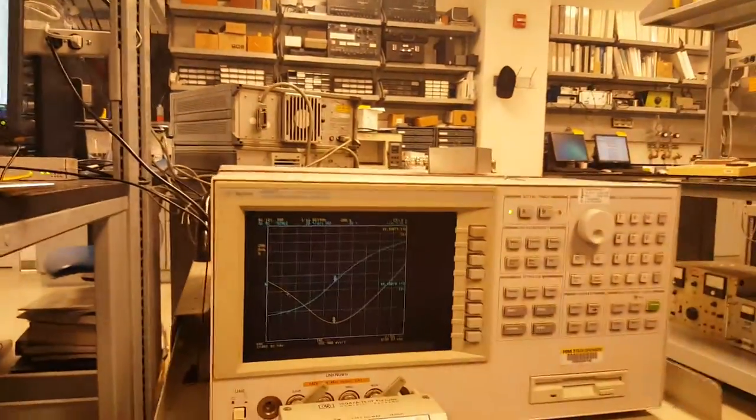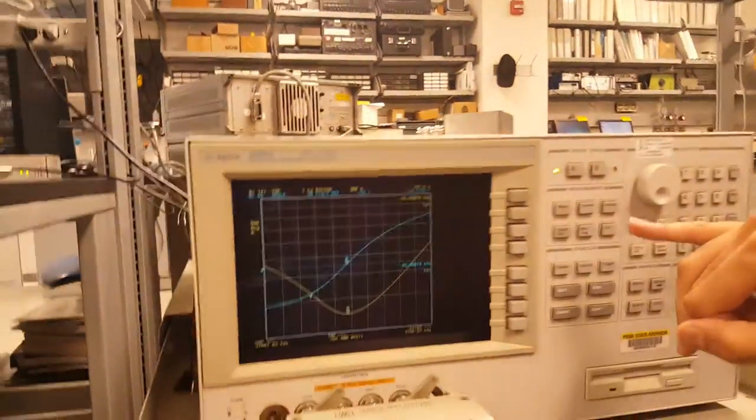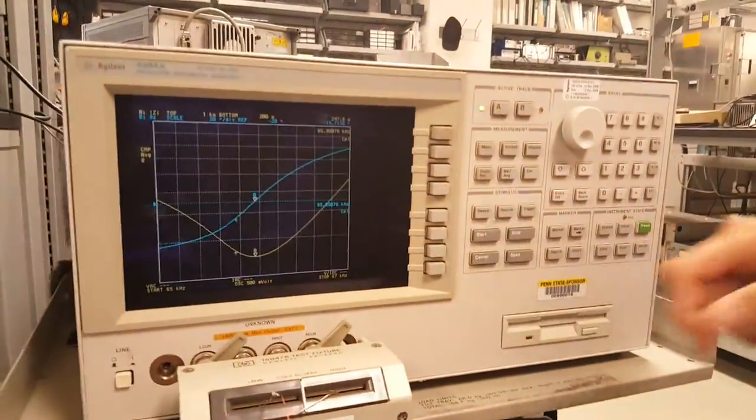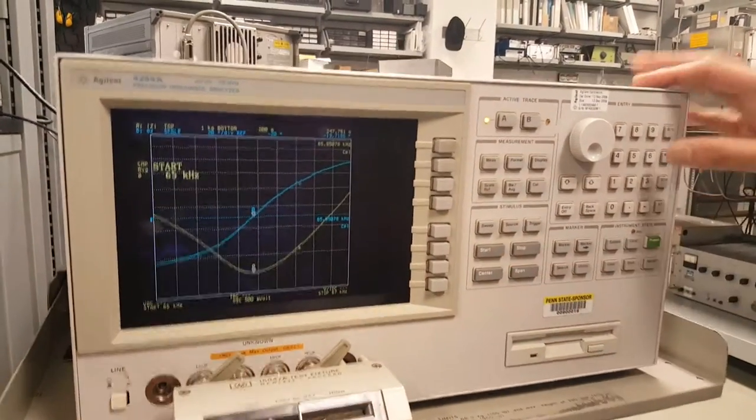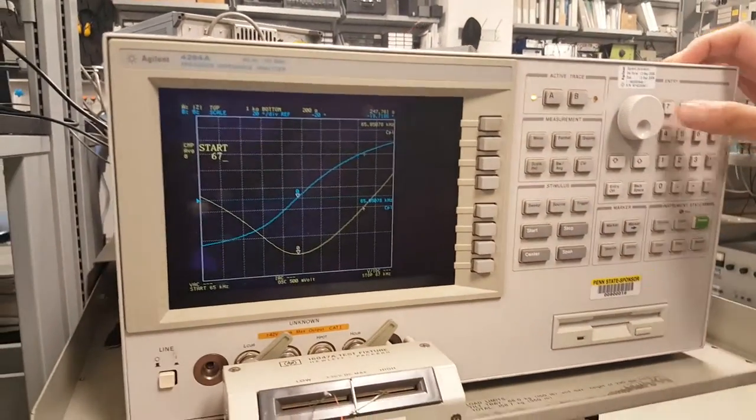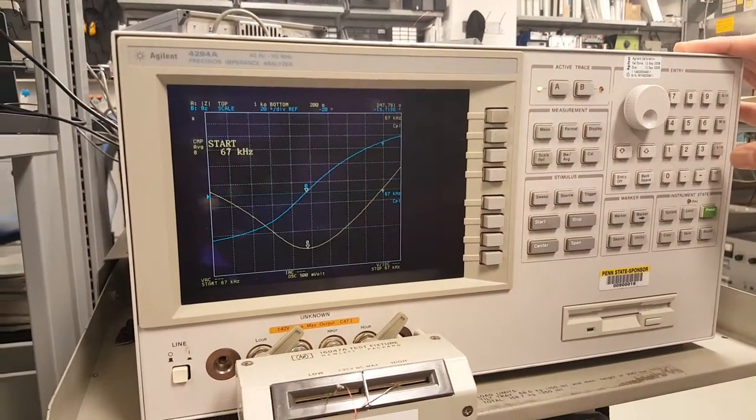So all your impedance data and phase data for this. So this is a very nice picture of resonance. Alright, so now we'll go to the anti-resonance point. The anti-resonance point, let's say, is around 67. So we start at 67 kHz.